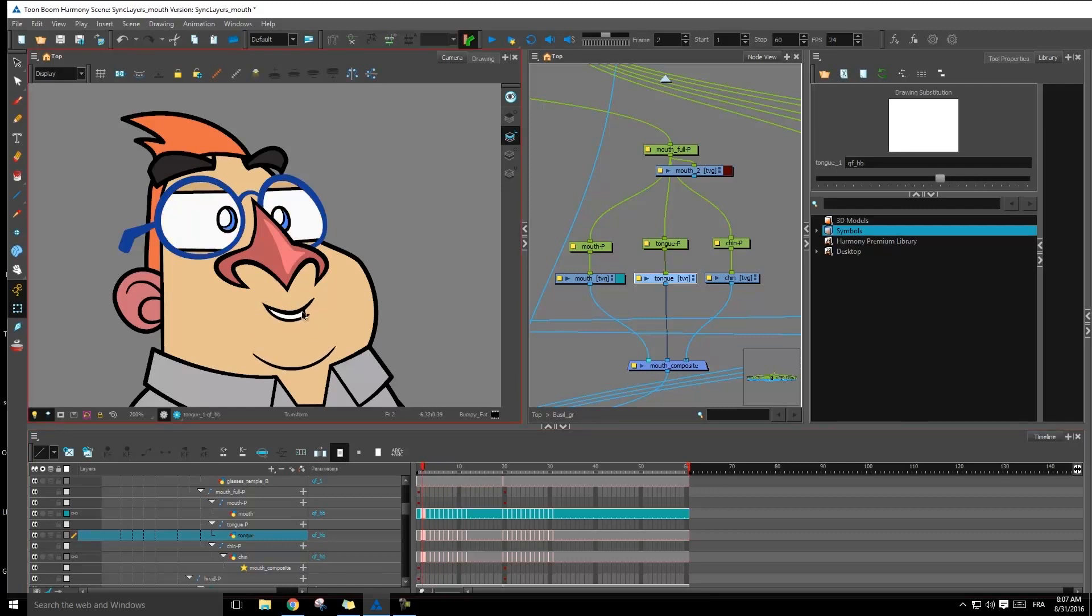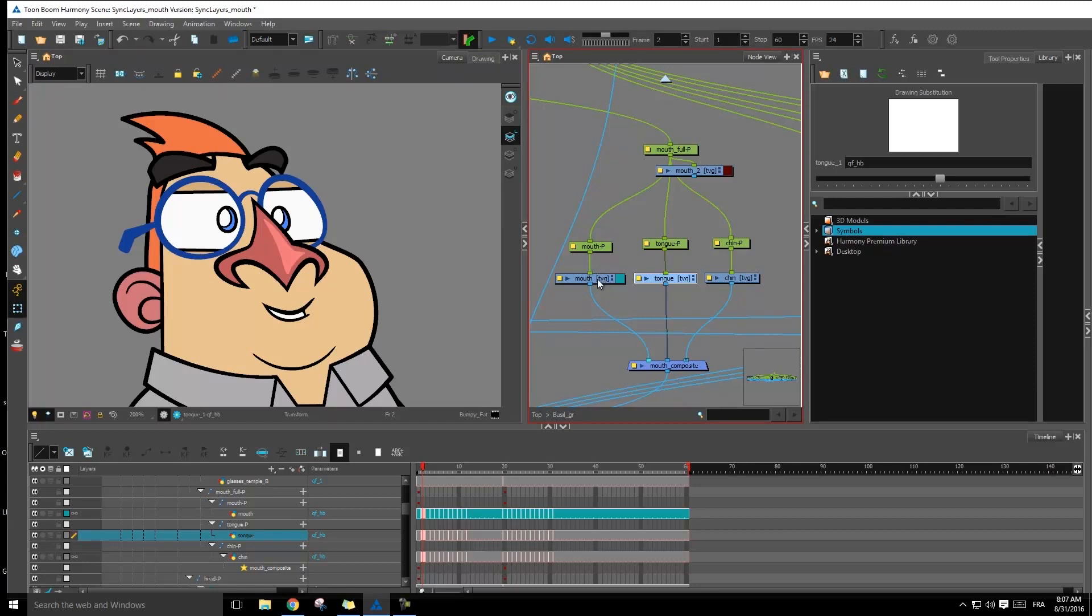And because this is its own layer, and it's just the exposure of the drawings that is linked together, it's going to be able to read its own pivot point. And as opposed as before, where I had to get the same pivot point for all layers because they were actually the same drawing layer.